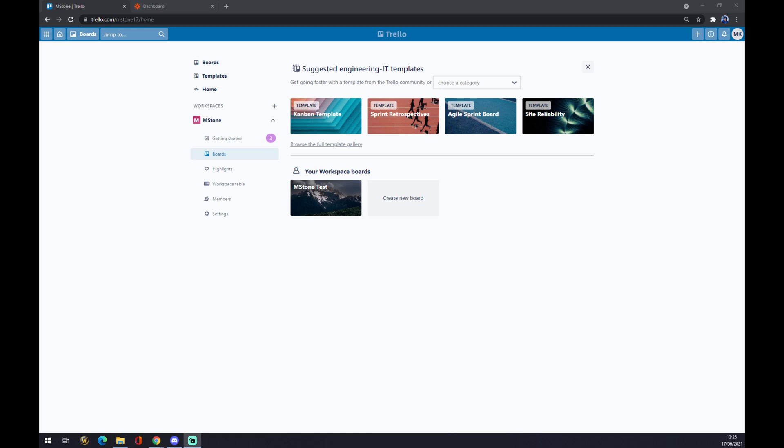Hello guys, my name is Matthew and in today's video I'm going to show you how you can integrate Trello with Miro. First of all, we have to create an account at trello.com.